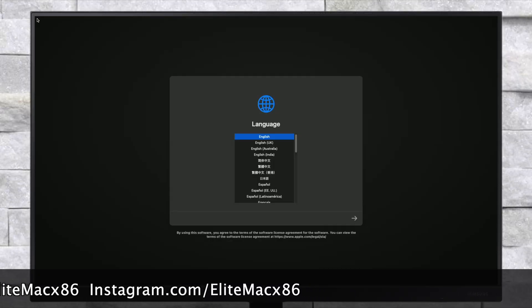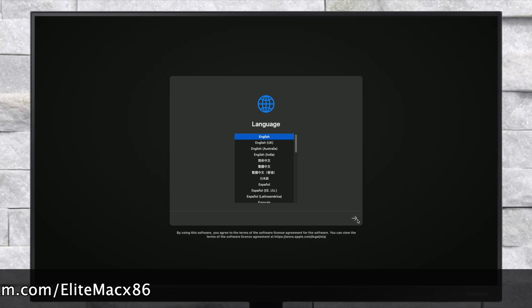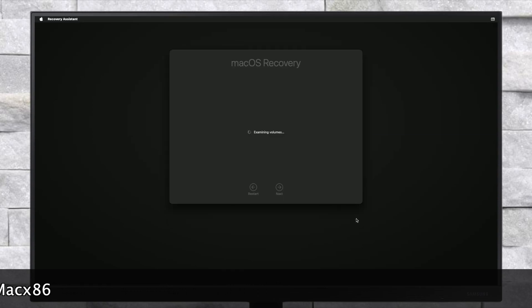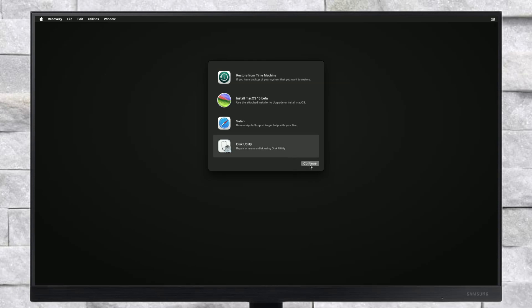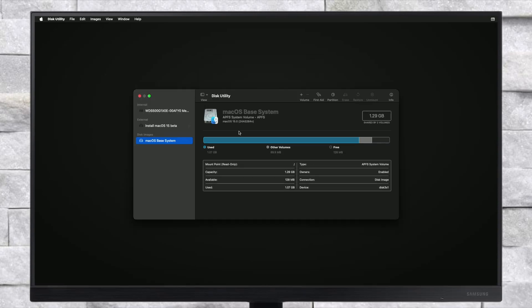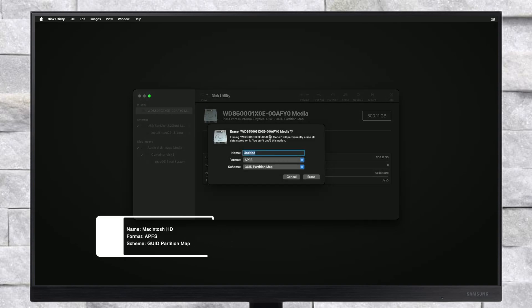From here, select your preferred language and click on the right arrow button. Now select Disk Utility and click on Continue. Here, click on View and then click on Show All Devices. Now select your main drive instead of any partitions and click on the Erase button, and erase the drive with the following parameters.